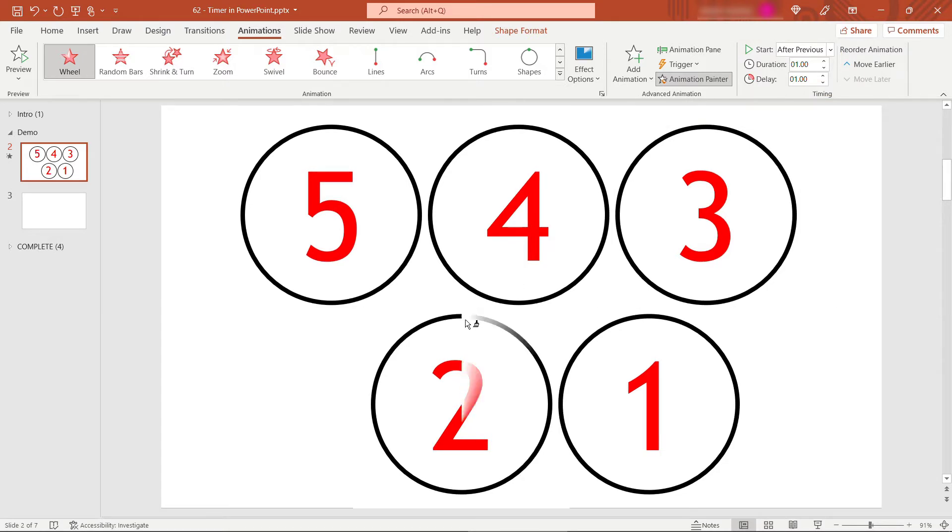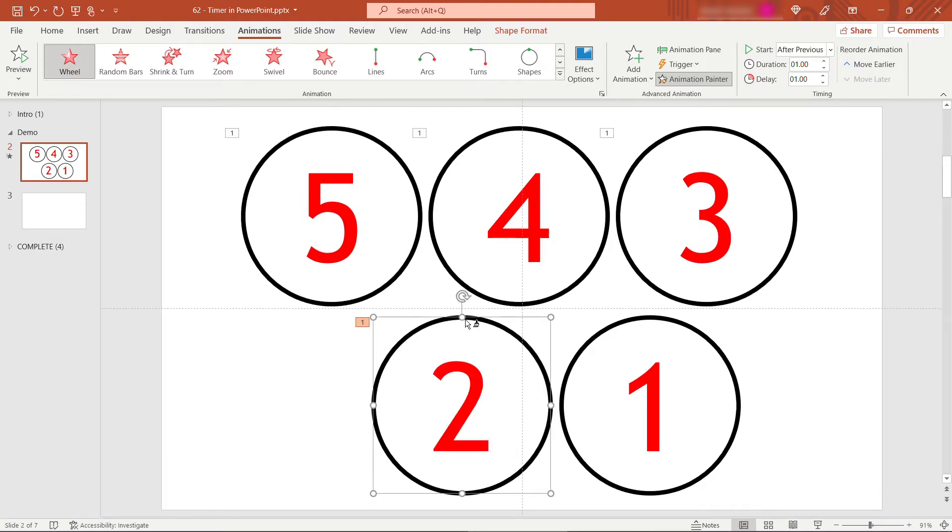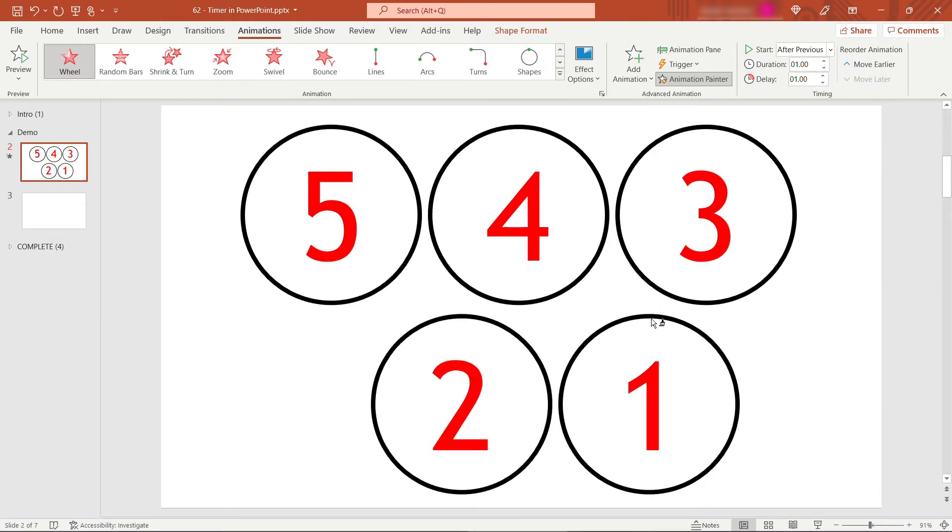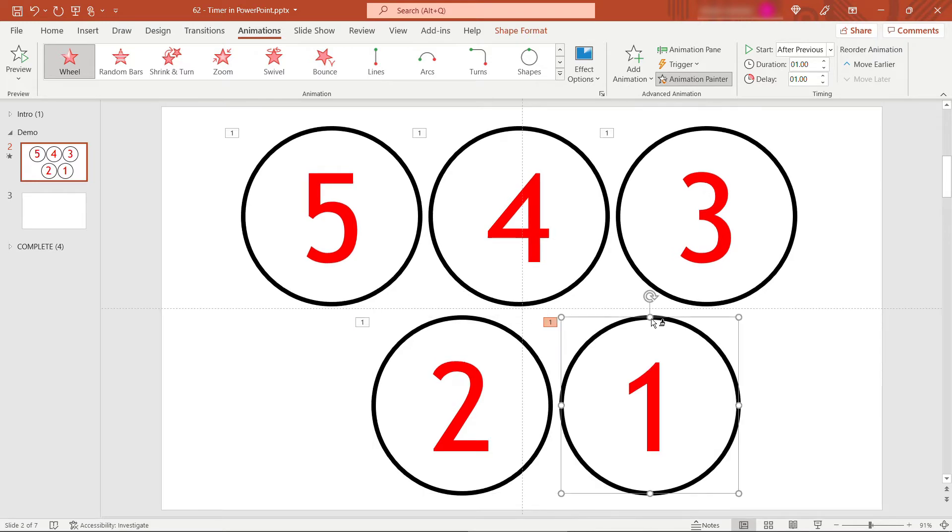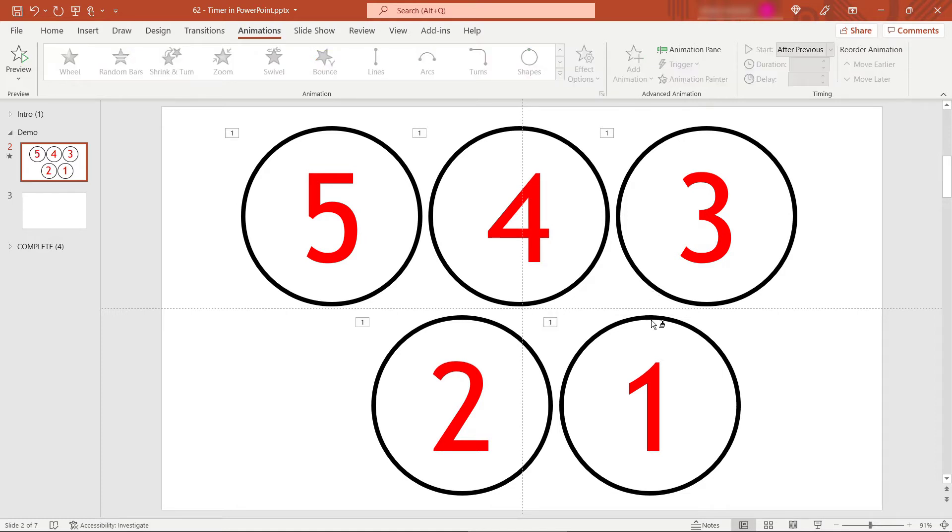I'll do the same for the two. We're getting a preview there. And then the same for the one. Obviously, you could do all of these manually too, but the animation painter makes it really easy. I'll hit the escape key just to get out of that animation painter function.